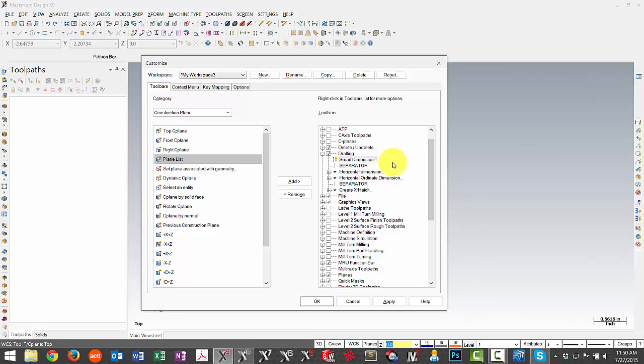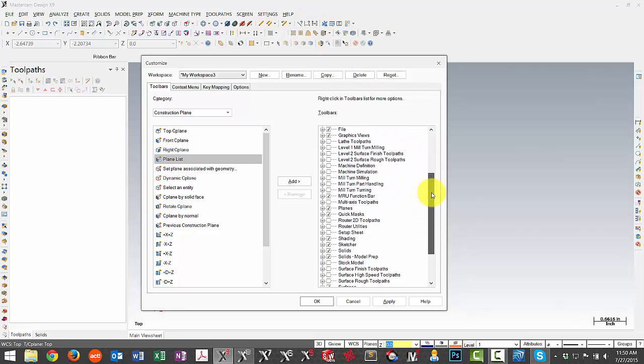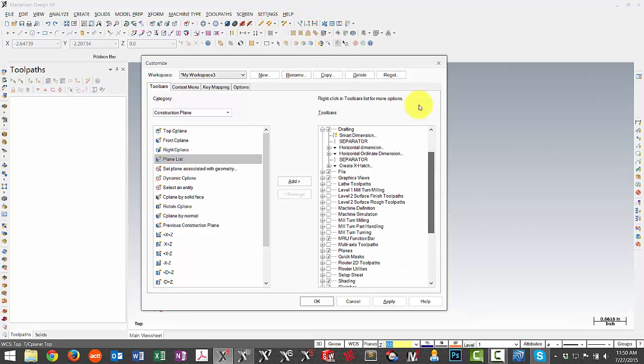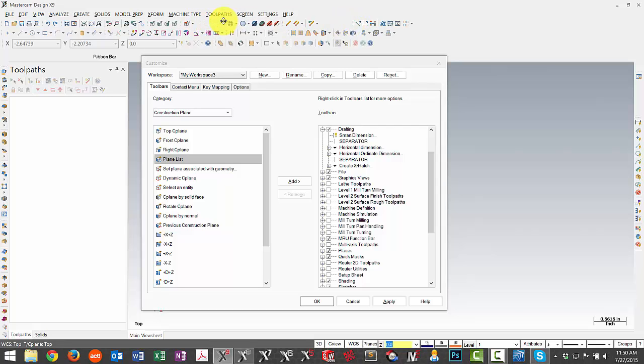We also have an option to right-click in here and we can insert a separator if we want to separate the items in a particular menu. So this is a nice way to set up your toolbar and the other thing you can do also is move items around just like you were able to do in previous versions of Mastercam and set them for whatever spacing you prefer.